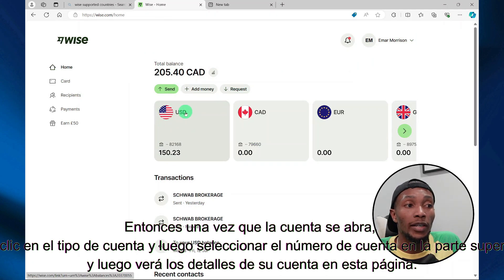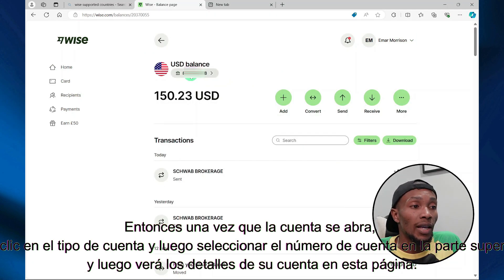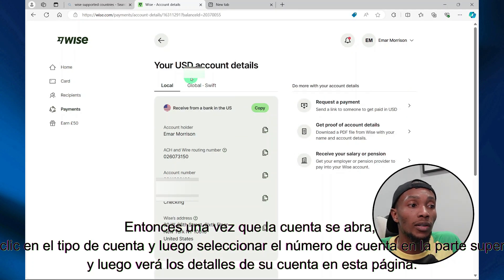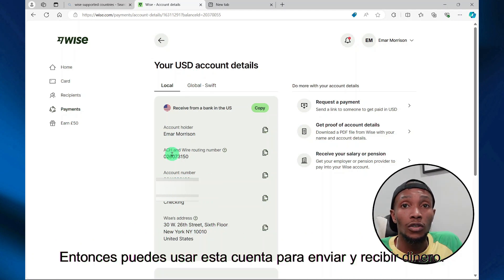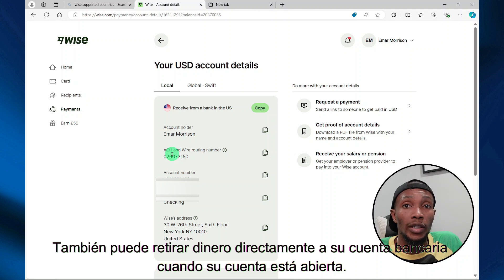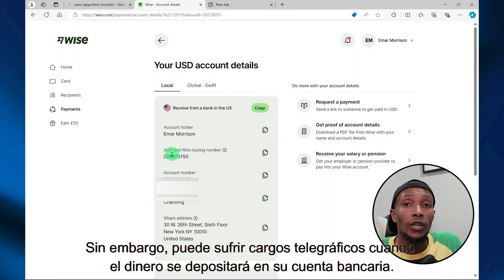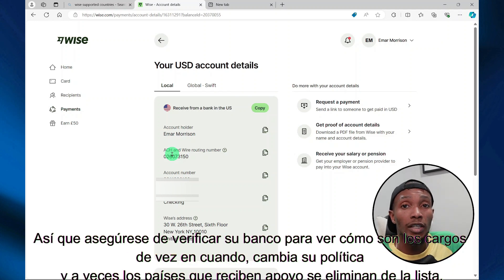Once your account is open, you can just select your account type. Then at the top of the screen, select your account number. On this page, you will see your account details. You can use this account to send and receive money. You can also withdraw money directly to your bank account when your account is open. However, you may incur telegraphic charges when the money is deposited to your bank account, so ensure you check your bank to see what the charges are like.